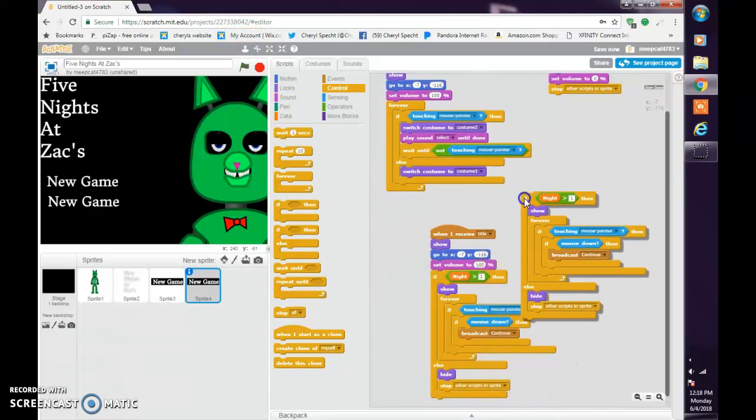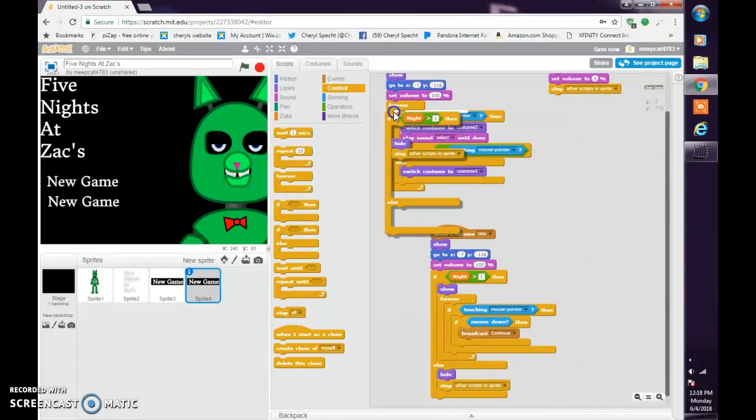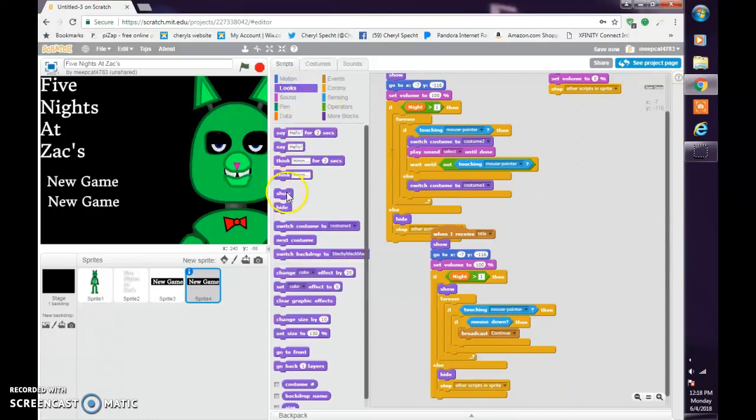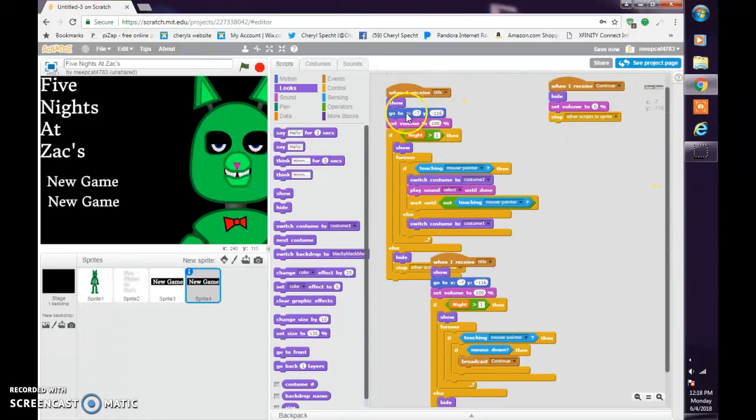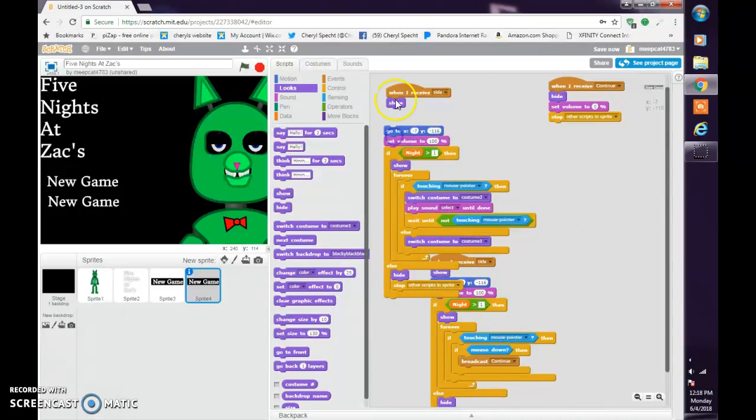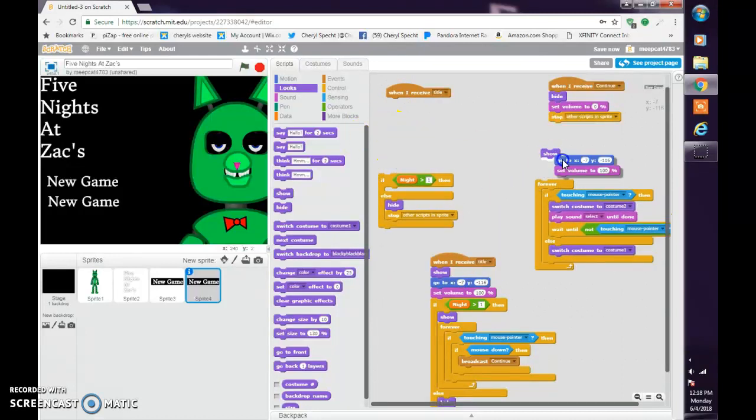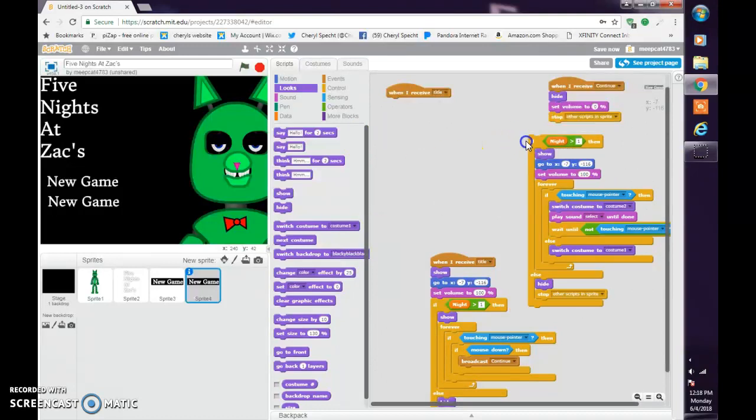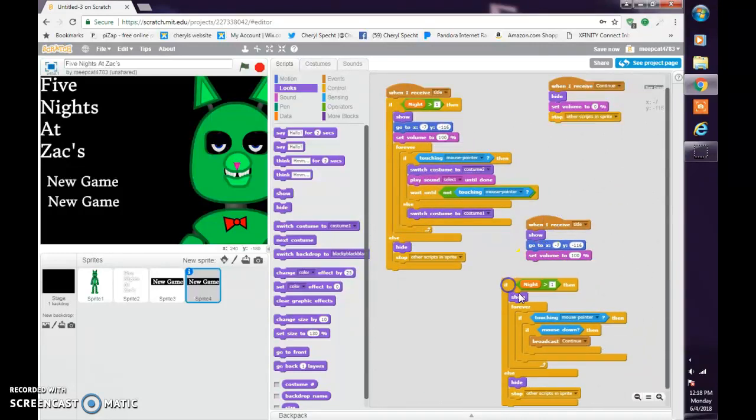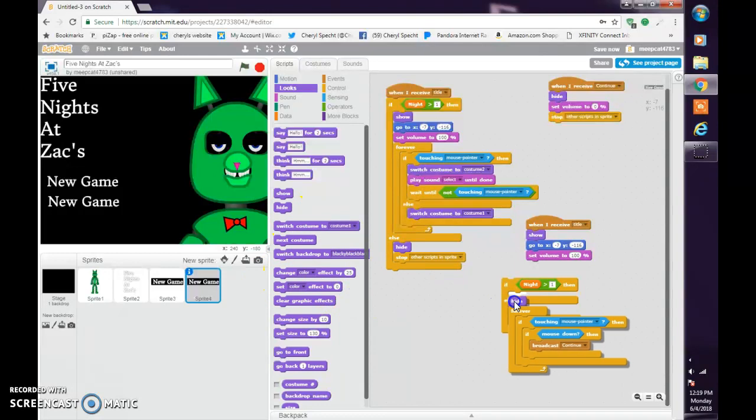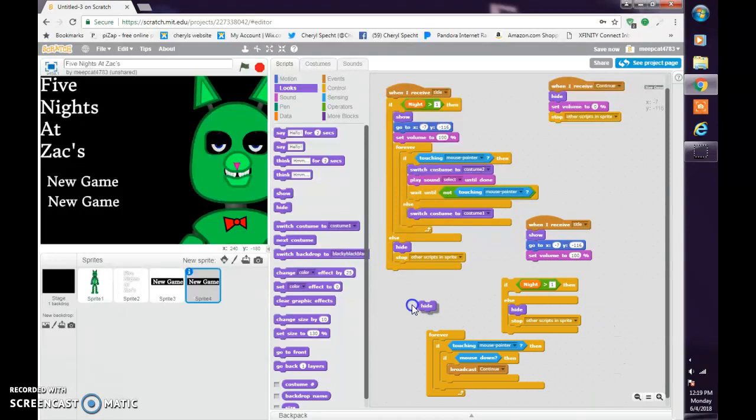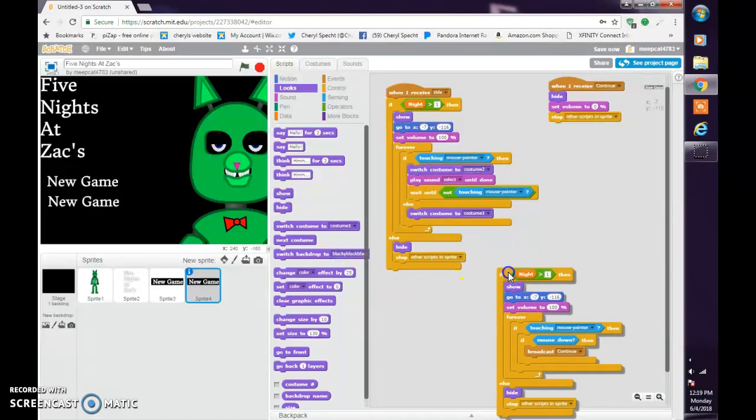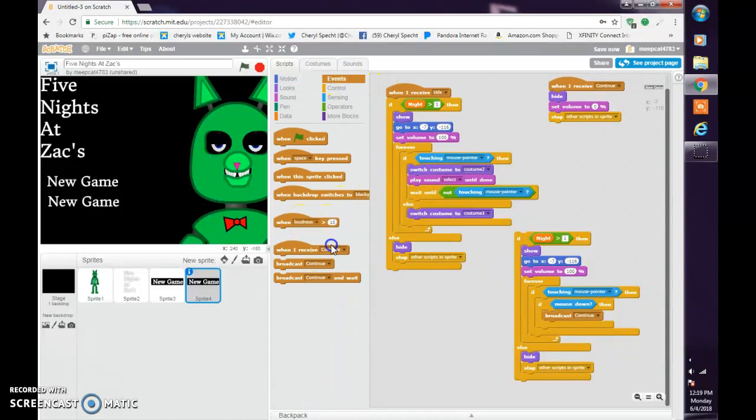And duplicate that, get rid of that and put here and show. So there we go. Get rid of the show here and then put these two things right here like that. Then do that like so and then put the when I receive title there.